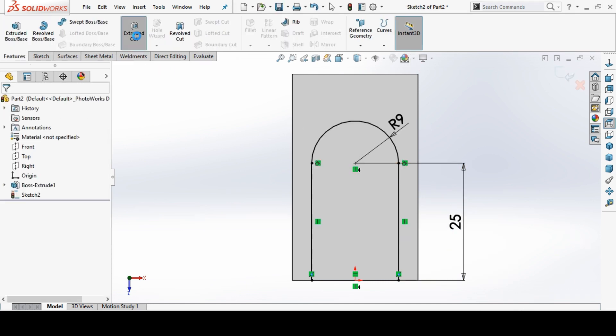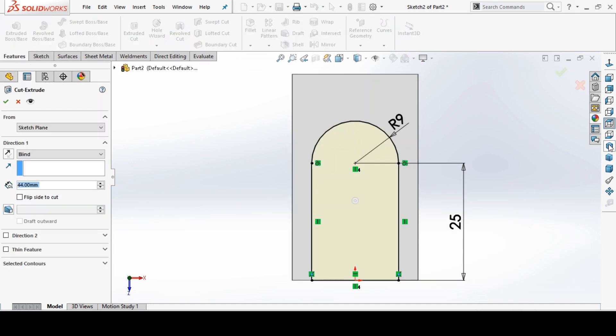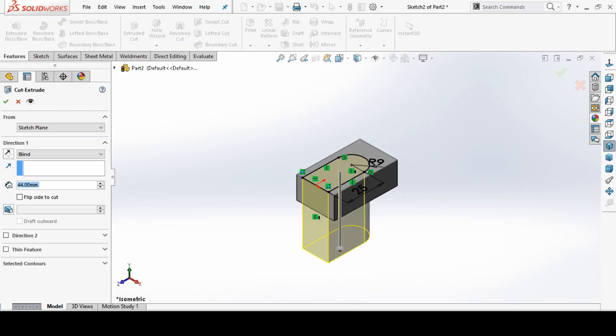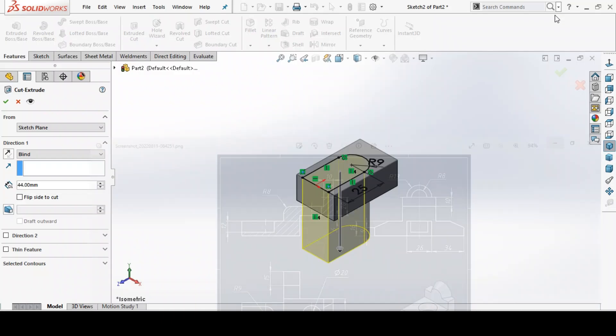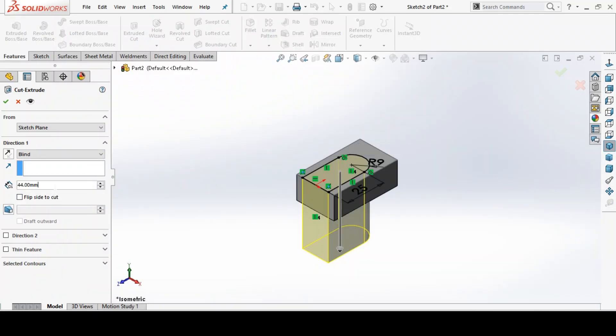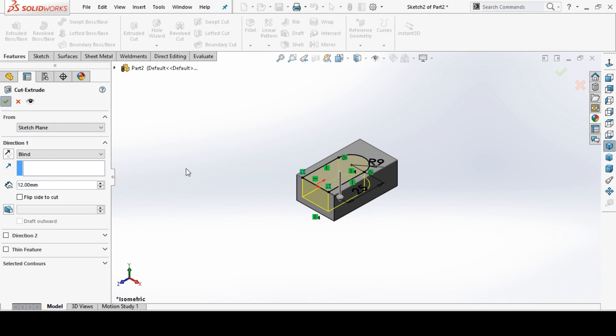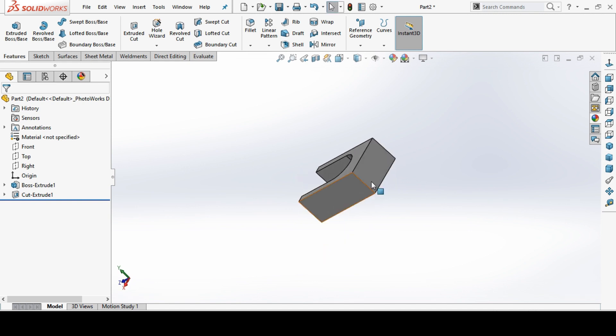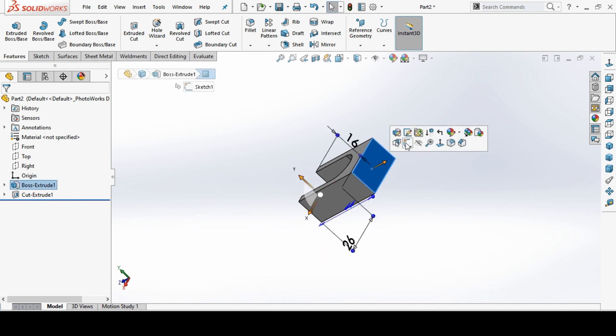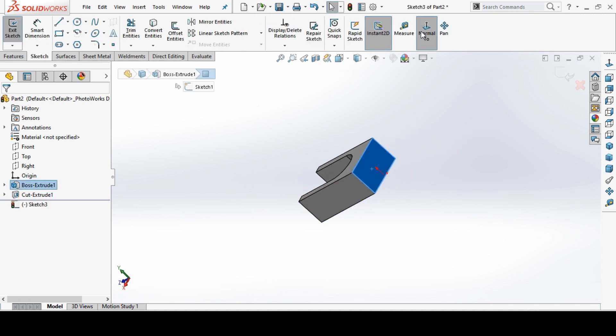Then this time go to extrude cut and we make cut. This depth is shown here 12mm, so we go for 12mm depth and click OK. And this first portion is ready.